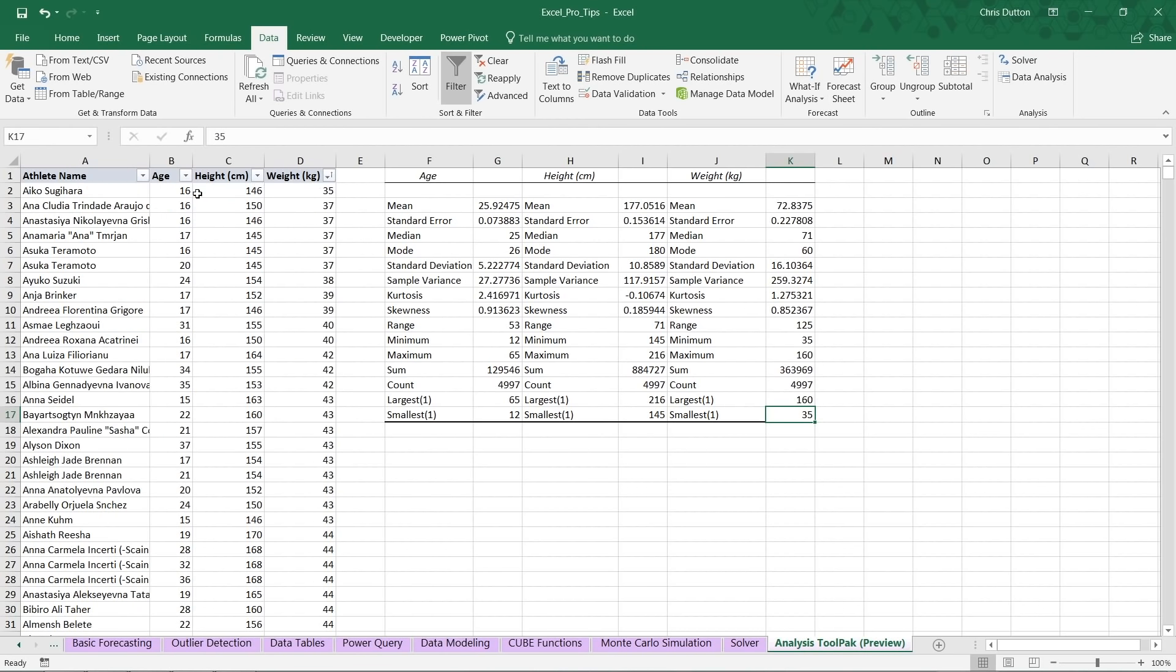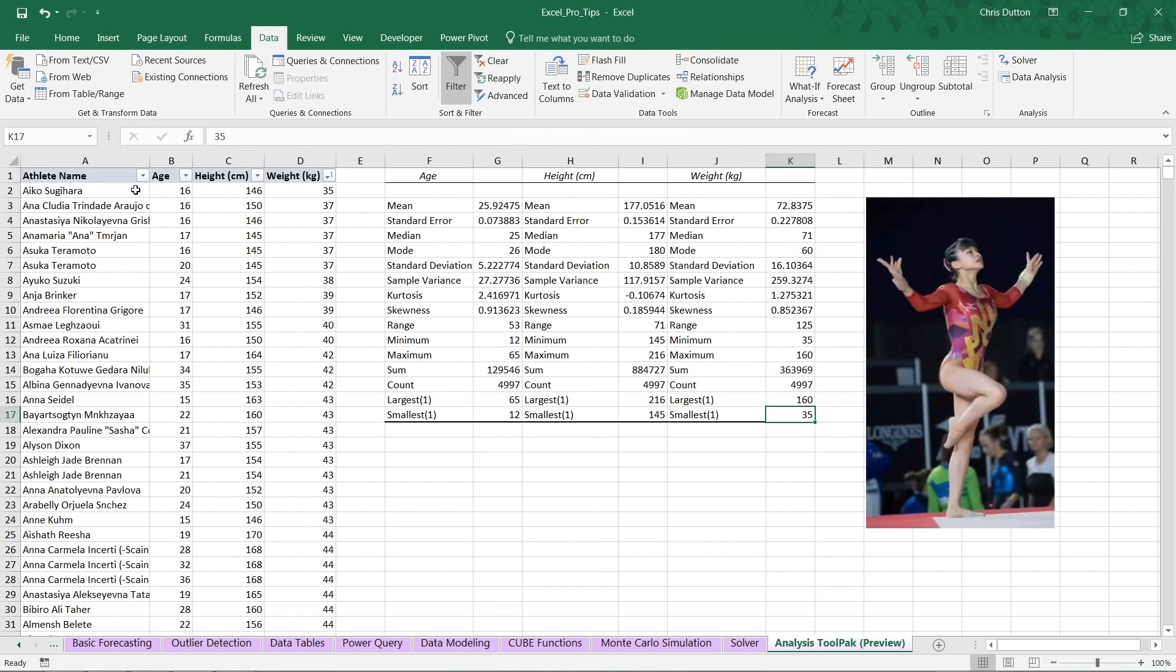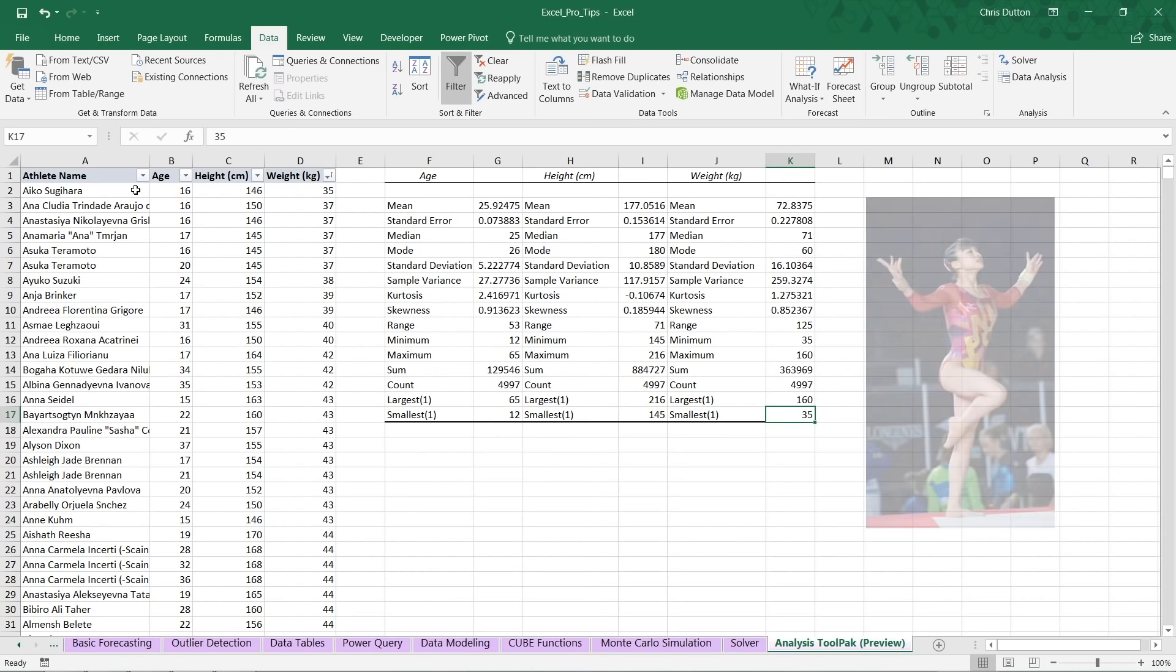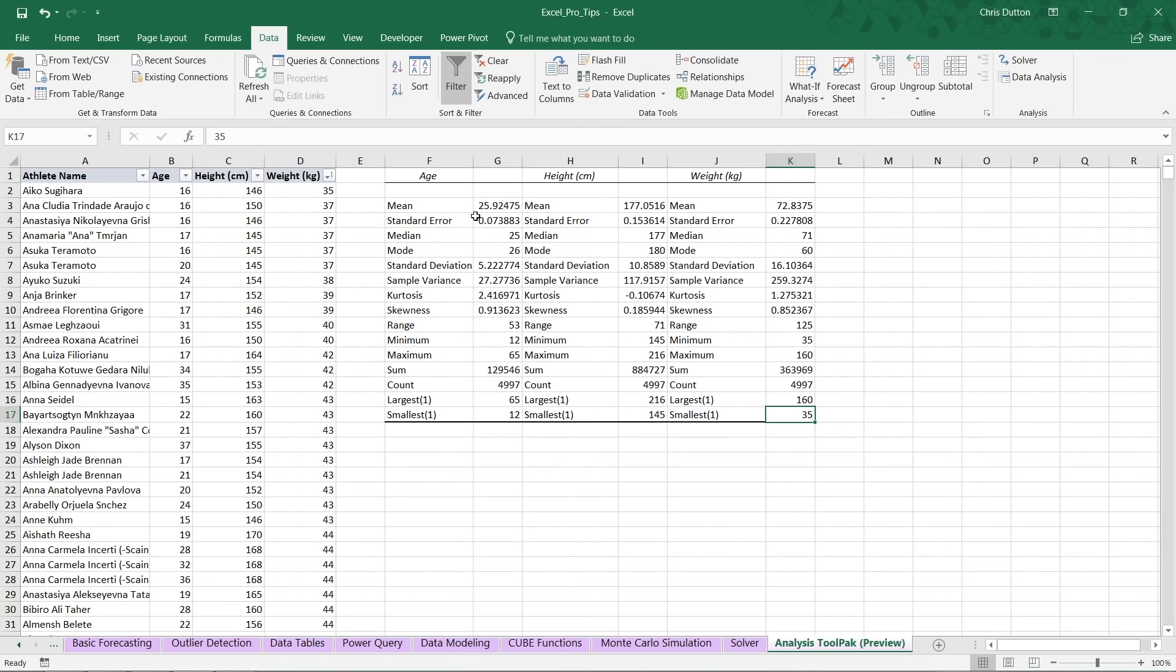And same story here. Let's sort those weights ascending. And you can see that it's Aiko Sugihara, who is a Japanese gymnast. And again, for those non-metric folks, 35 kilograms is a hair over 77 pounds.